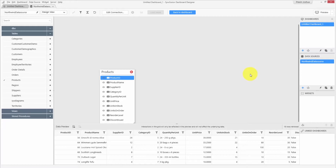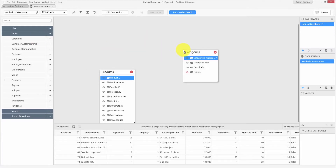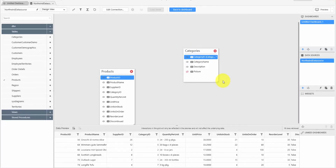You can also add multiple tables to your data source by dragging and dropping tables as we did earlier. Let me drop the categories table. As you can see, the table is joined automatically using the unique column or foreign key present in the table. Here the tables are joined using the category column.